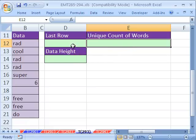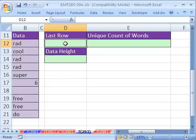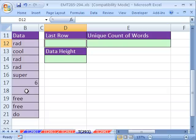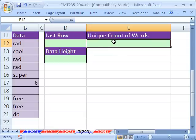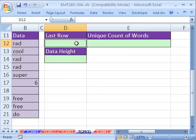We're going to do a couple things. We're going to have to find the last row in this data set. We're going to have to figure out the height of the data set, including any blanks that might occur. Then we're going to use a name and the offset function to create a dynamic range, and then we'll do our count unique words formulas similar to formulas we've seen before.